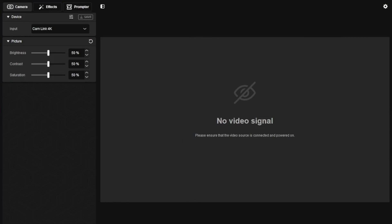First things first, open up Camera Hub and select the Prompter option. Here is where you'll see a bunch of options on the left-hand side, so let's go over them.